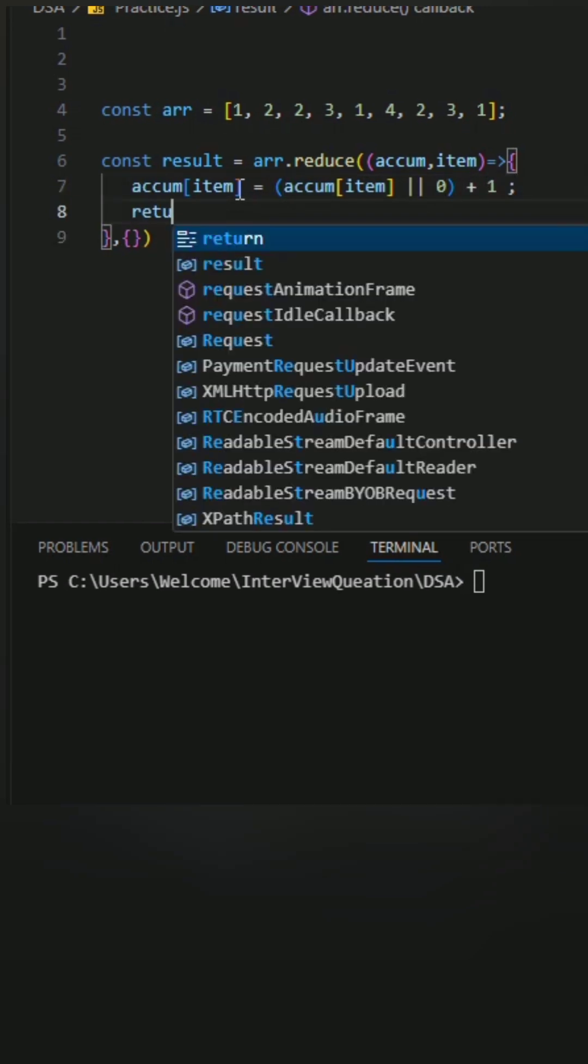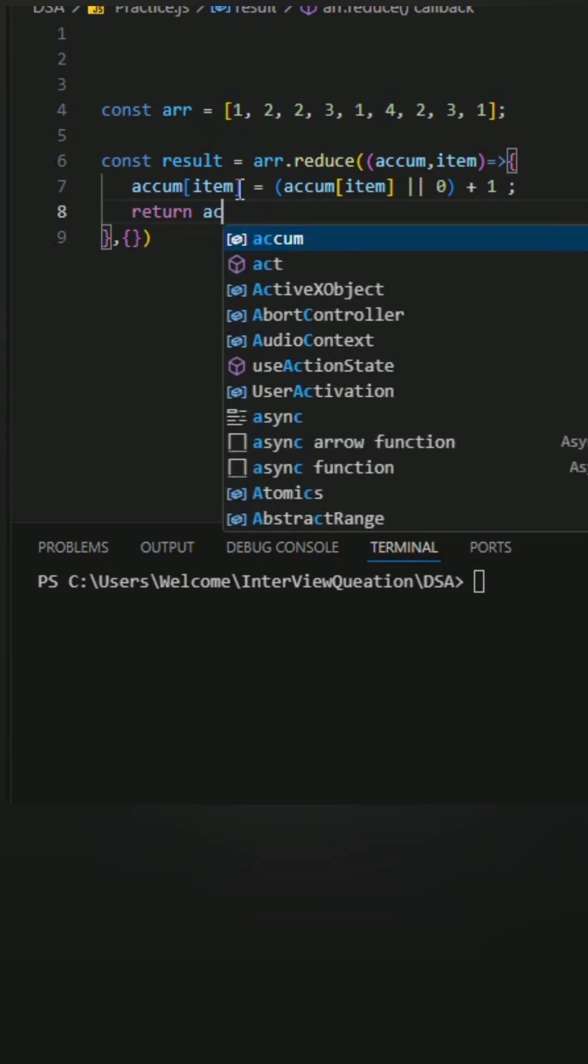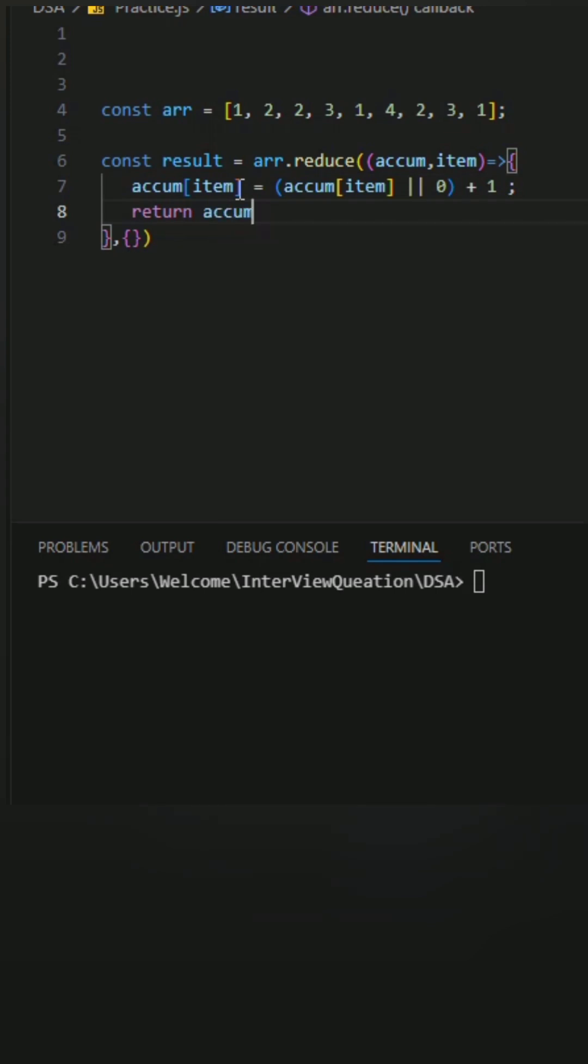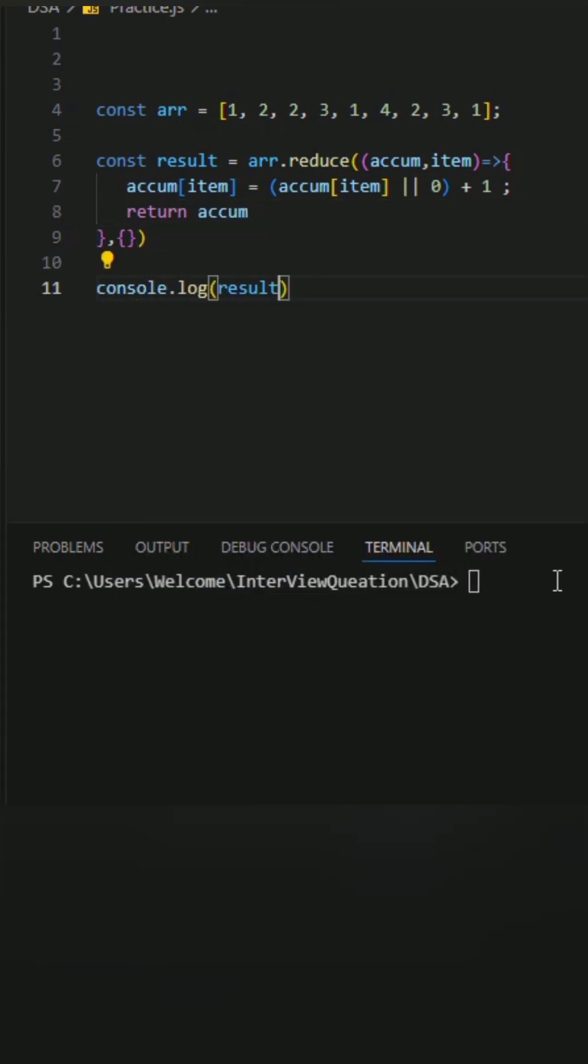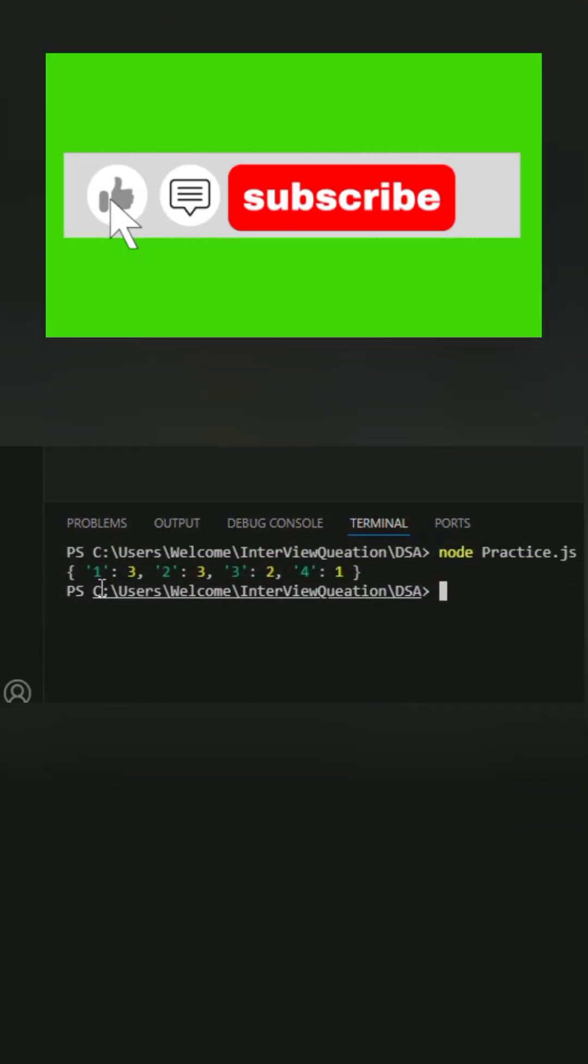After that I return the accumulator and log the result. Let's see if it works or not. Yeah, it's working perfectly as we expected.